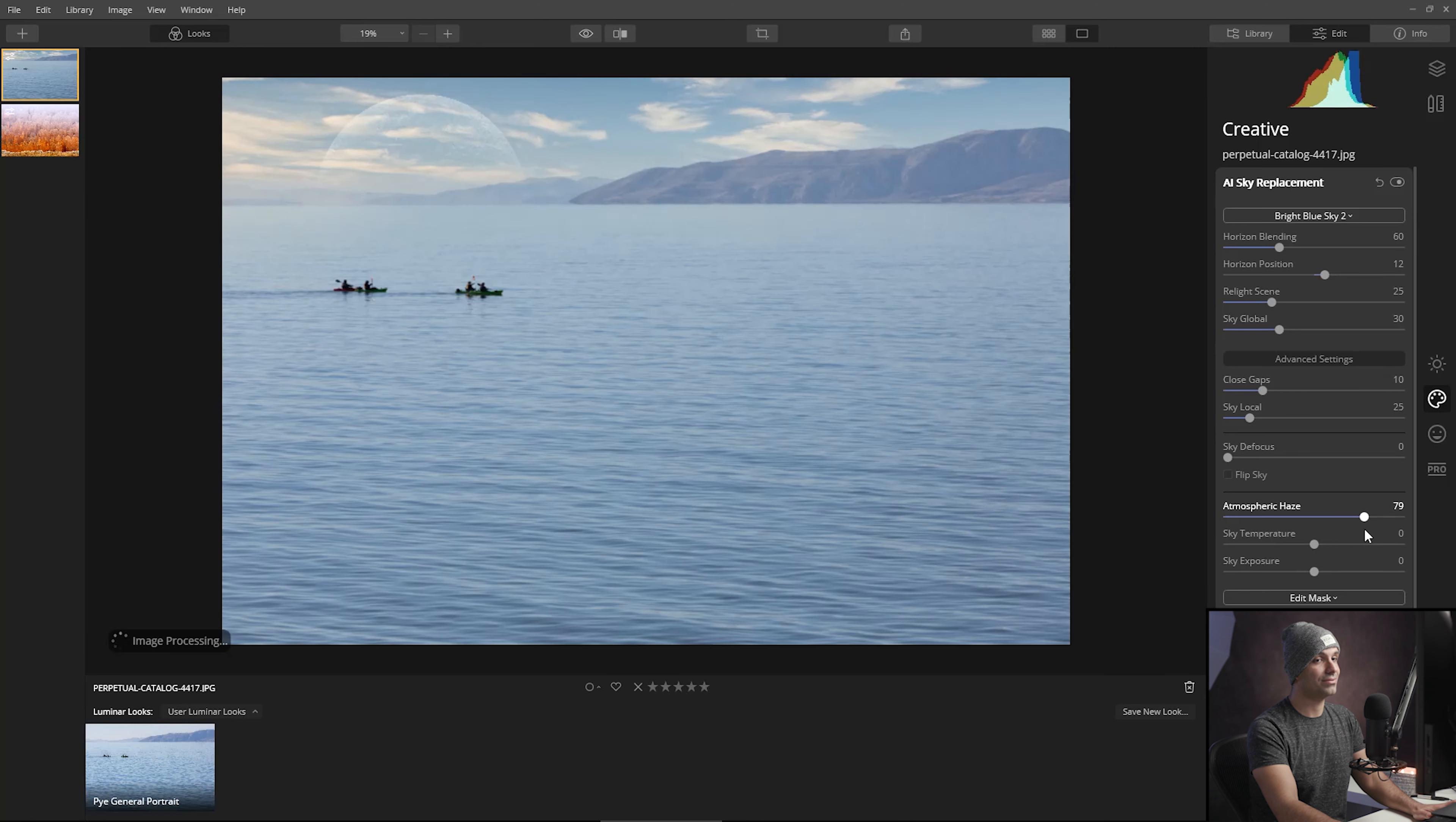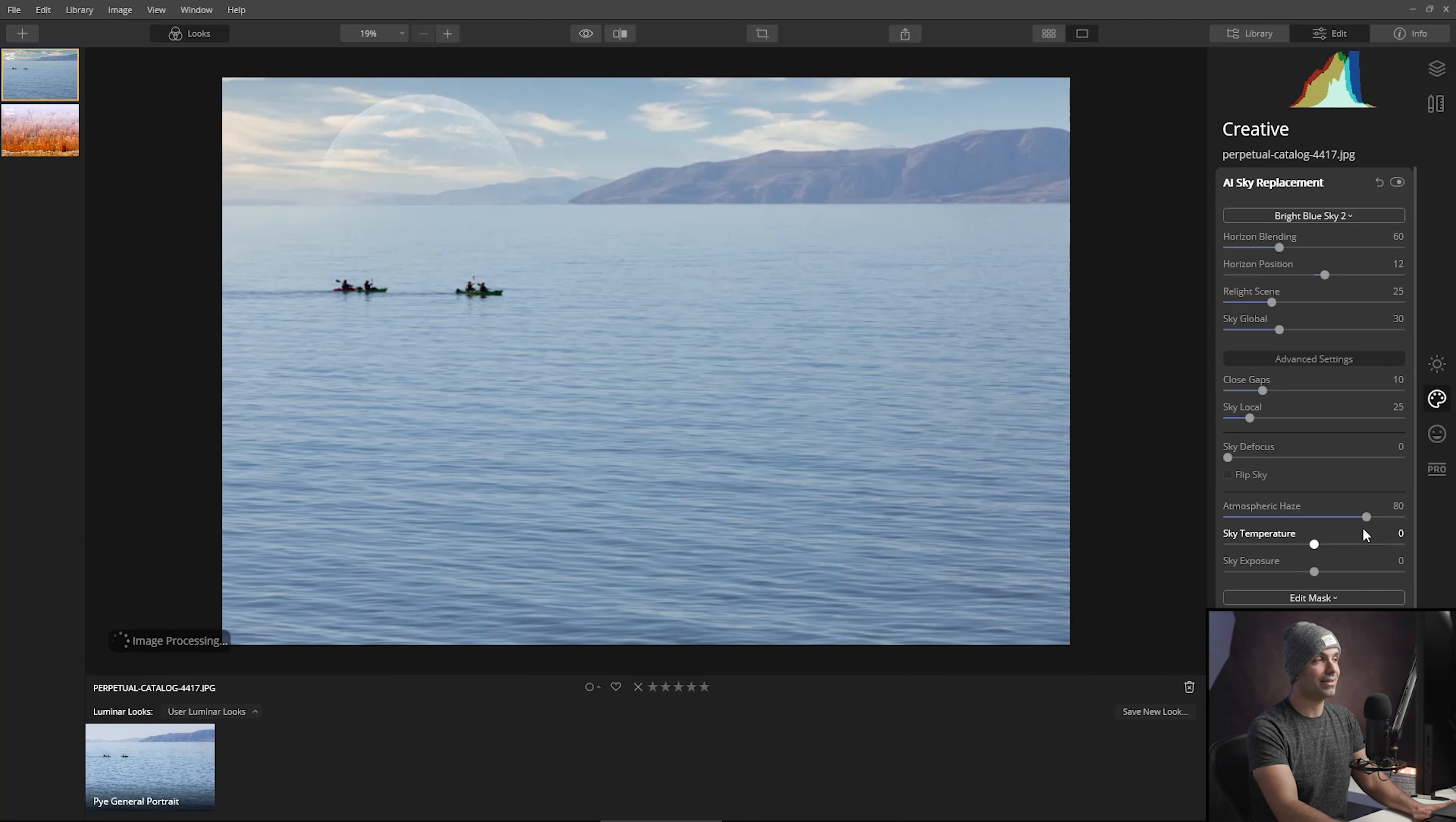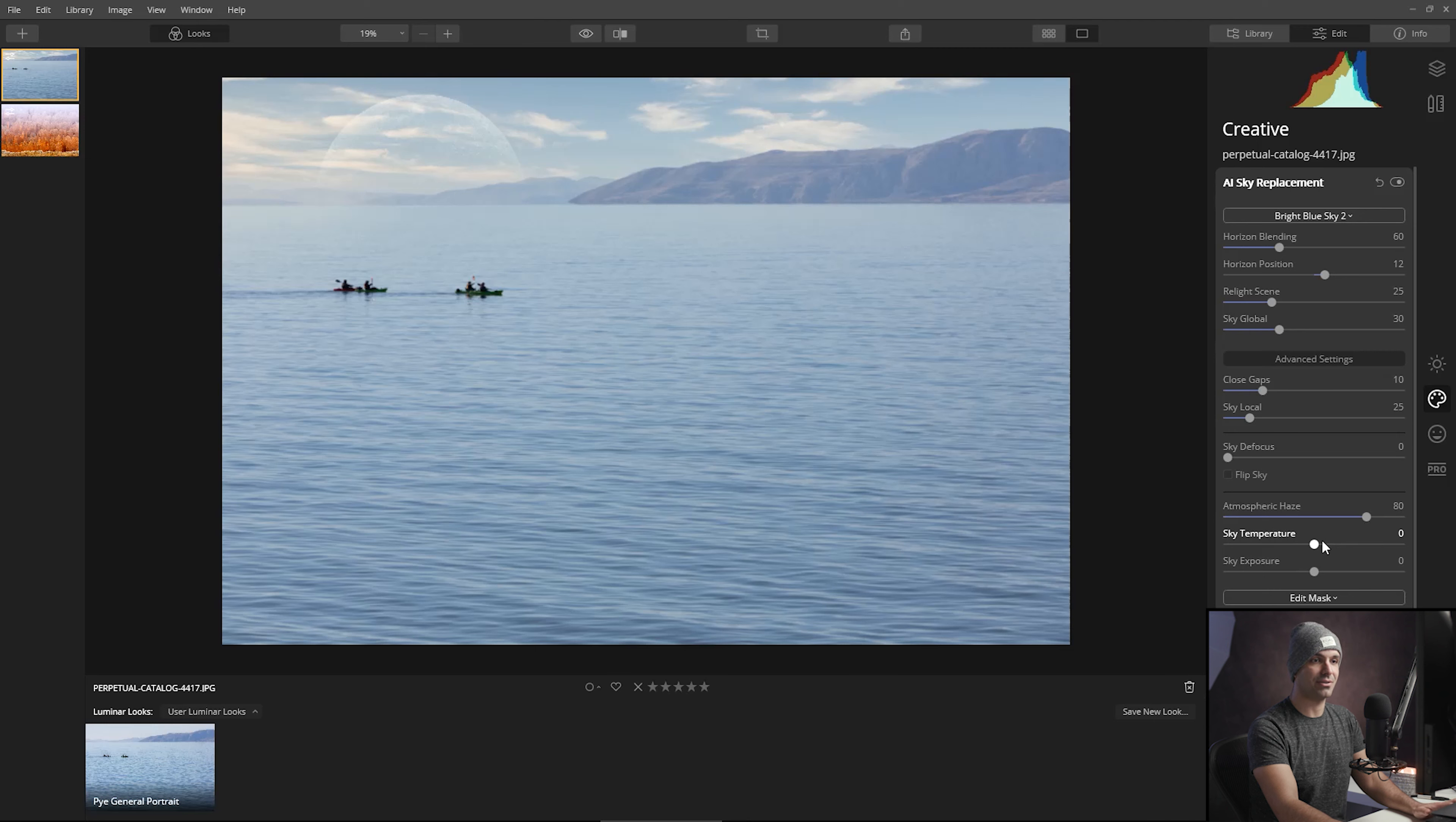I like to pull up the haze to sort of fade the skies a little bit. This tool is actually there—I'm going to say it—because of me. I suggested this idea to the team and the team was cool enough to actually do it. I said it'd be great if we could blend the opacity of the sky off a little bit and they built in this atmospheric haze.